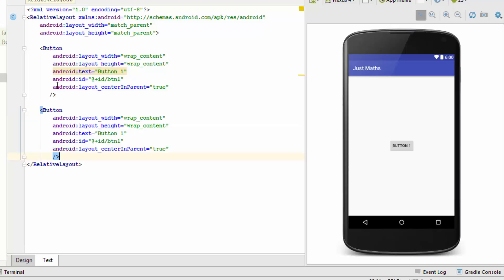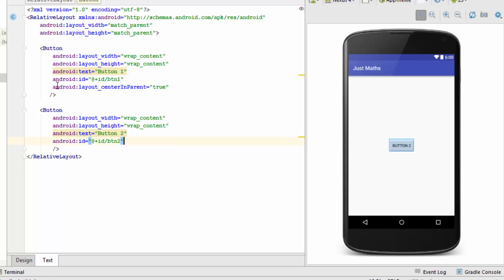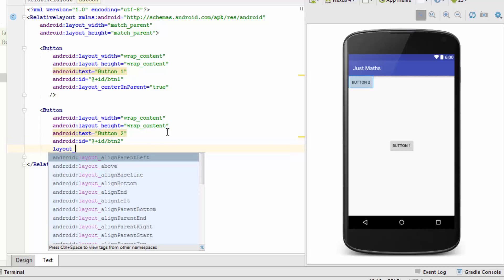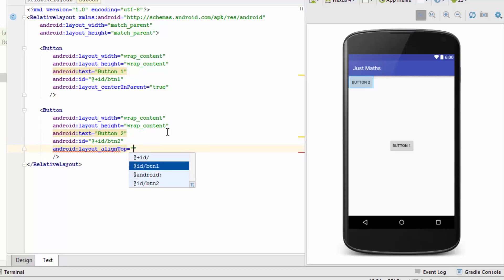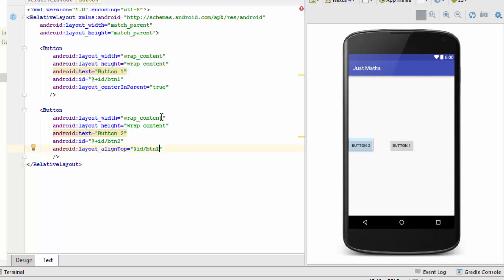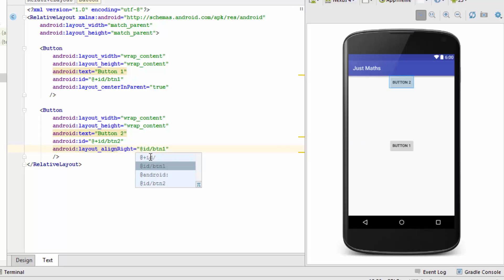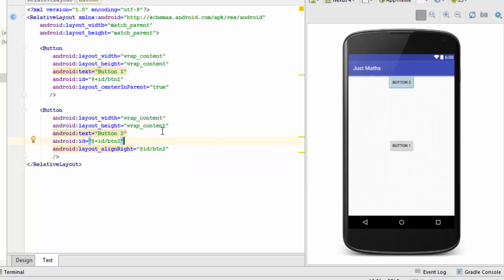I'll make a copy of this button, change the text to Button 2, give it an id, and remove the center in parent attribute. Now Button 2 is visible. If I want Button 2's top to align with Button 1's top, I'll use the align top attribute and assign the id of btn1 as its value. The top edges of both buttons are now aligned. Similarly, using align right aligns the right edges of both buttons together.